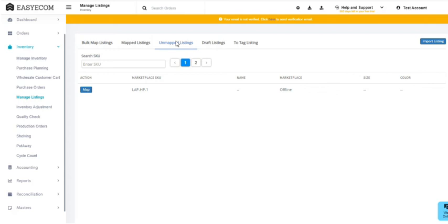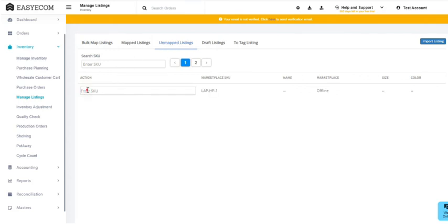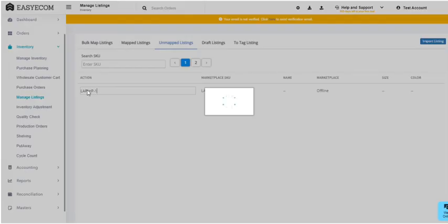To map an individual product, select Unmapped Listings, click on Map, and then enter the SKU. That's it—you have now mapped your SKU with EasyCom.